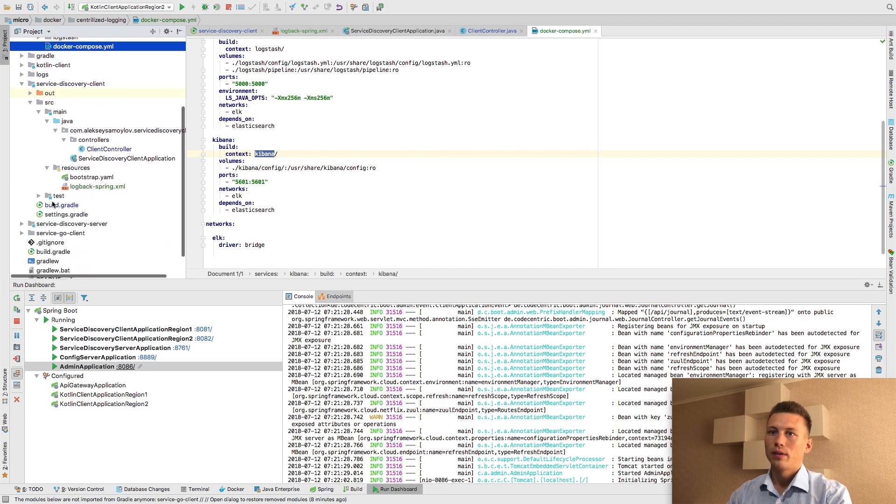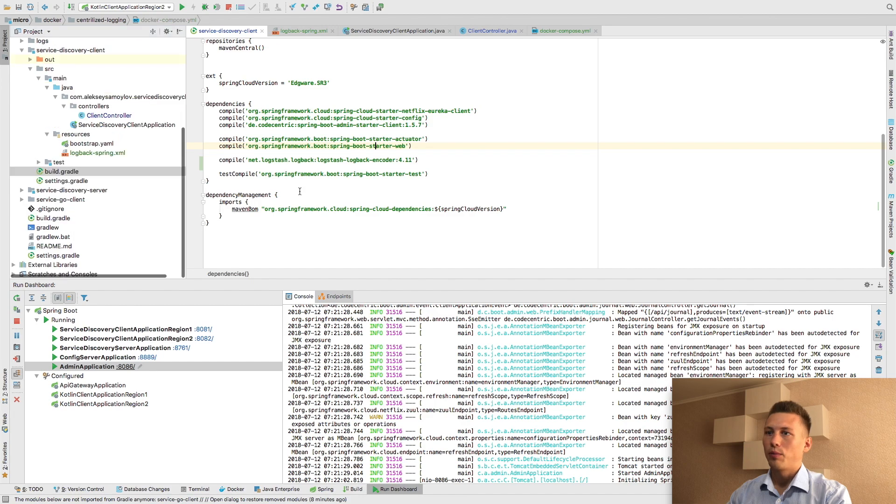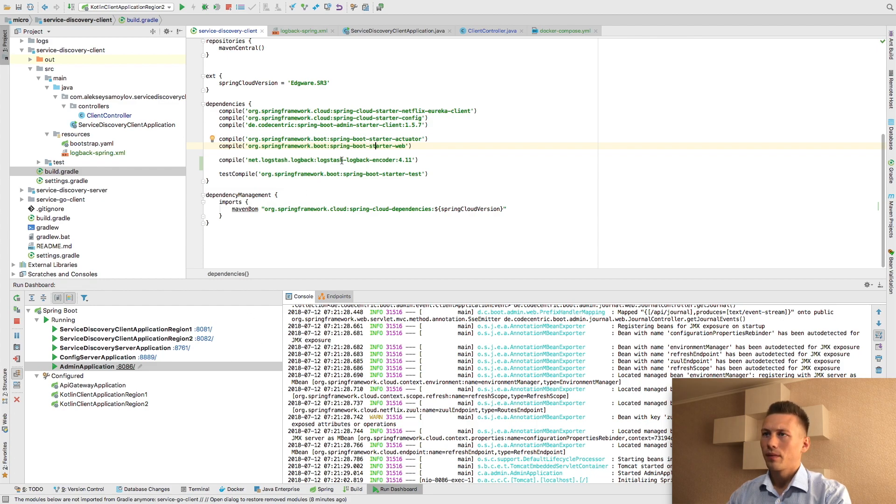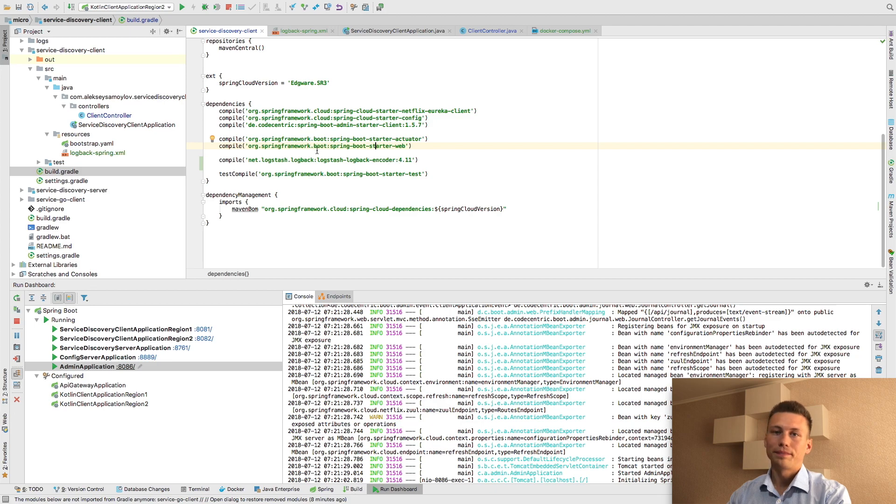Also, I am going to add additional dependency into build Gradle file: Logstash Logback Encoder.